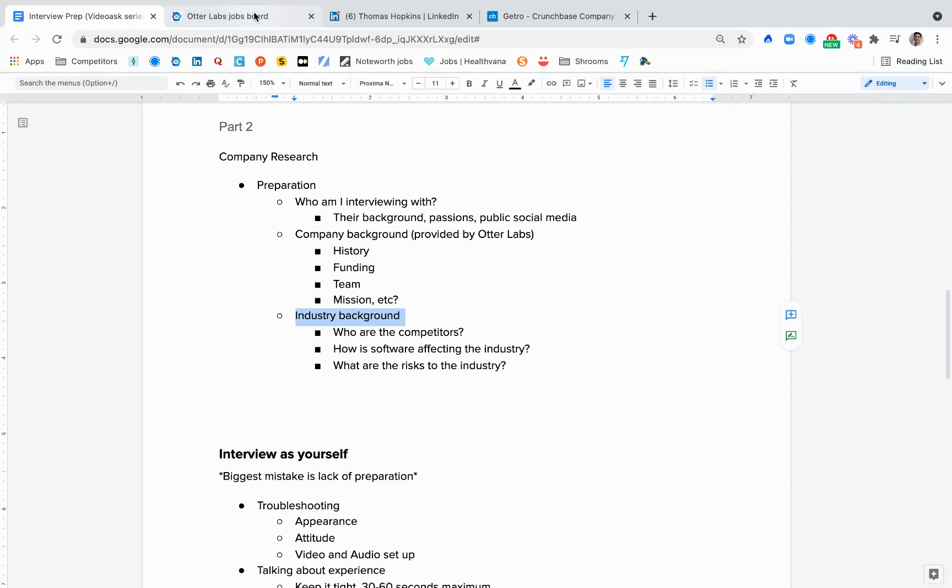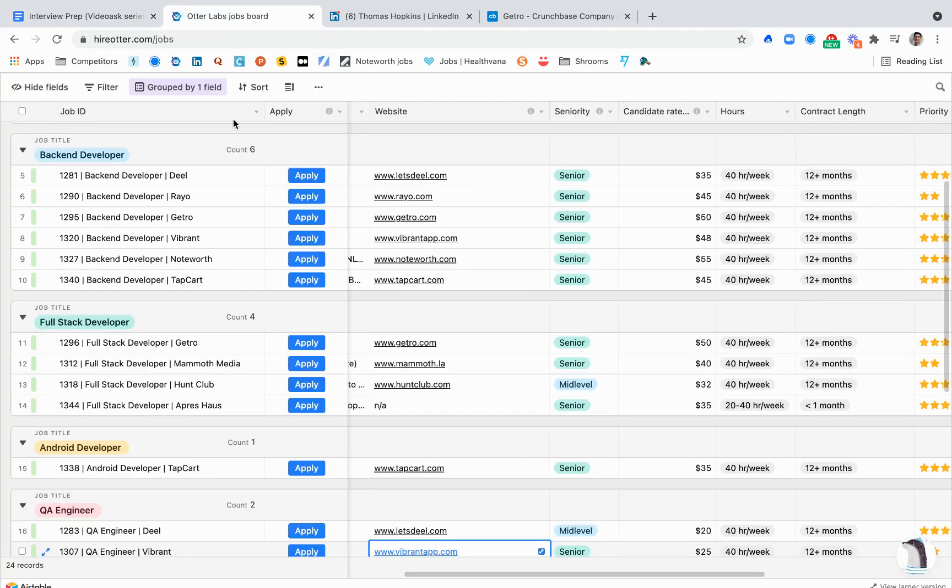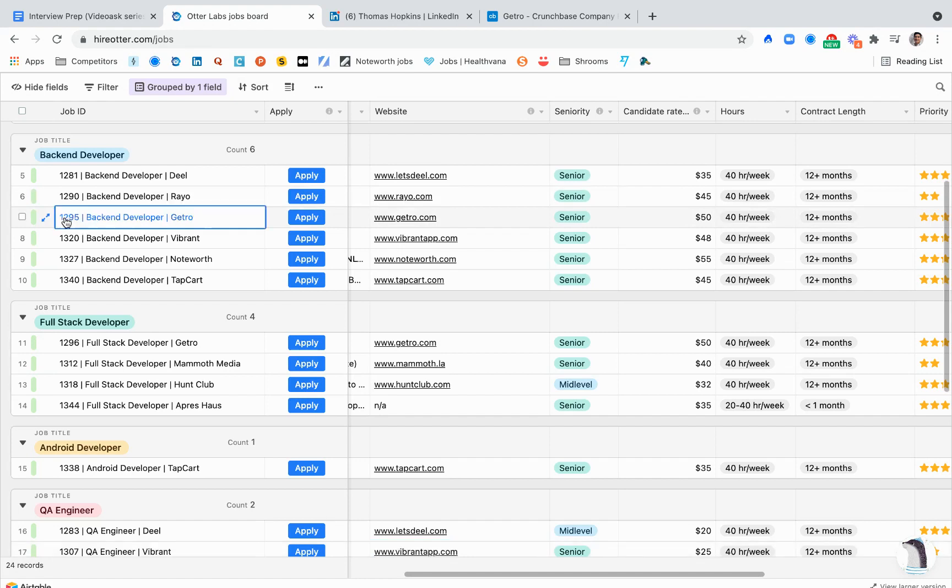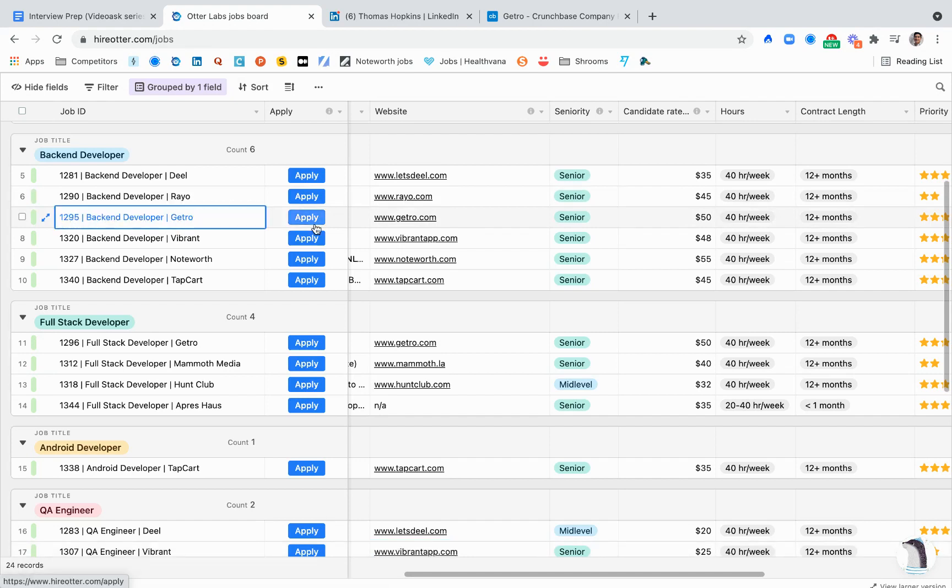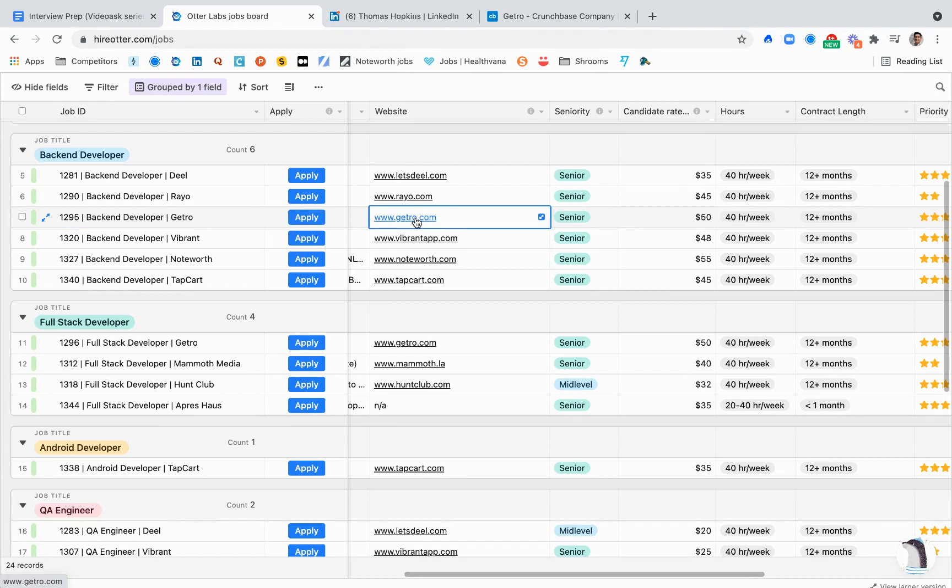If I were to go through this process and apply for a job with Getro, what I would do is not only look at the company website to see what they do and what their product is.